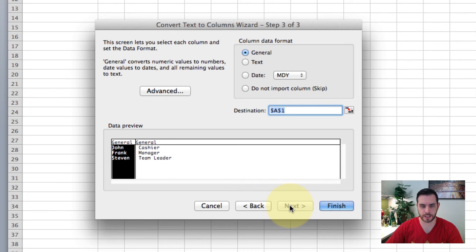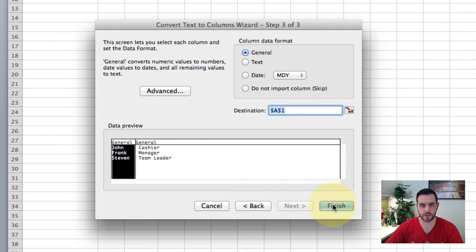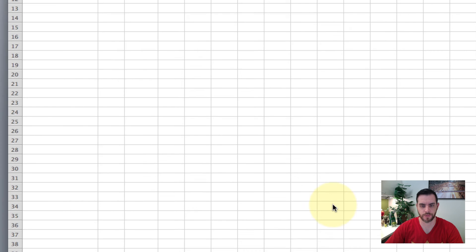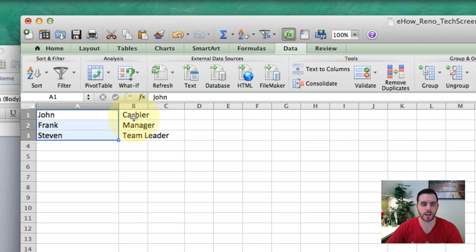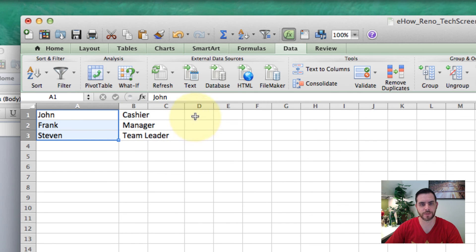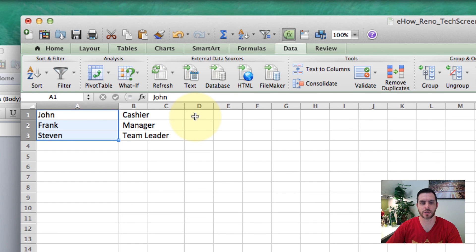Click next and finish. Now we can see it moved to the next cell and everything's been perfectly separated. That's how you separate a cell into more than one cell.